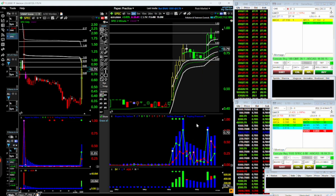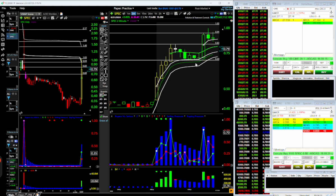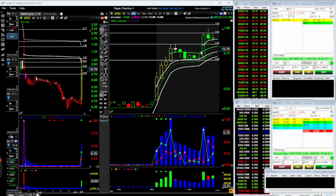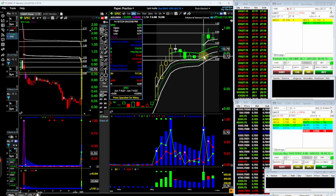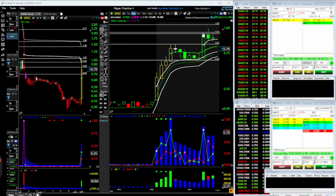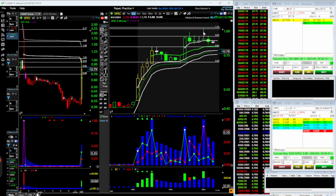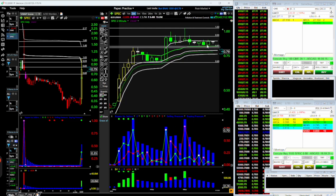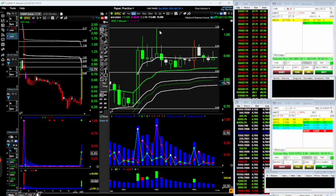I got a little scared as it started popping — I thought maybe it would get rejected by the green anchor VWAP — but it kept going. As it got up there I was just loading up on shorts, adding more, and then scaling out. Just that move there I made almost two grand on this thing.